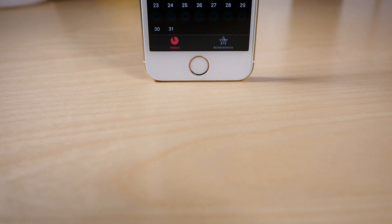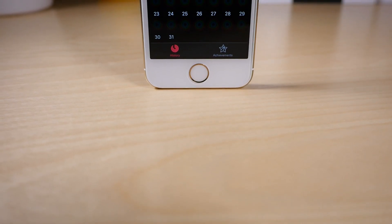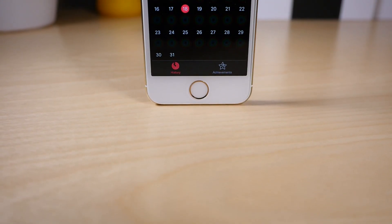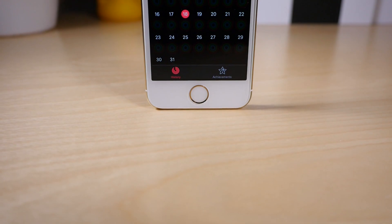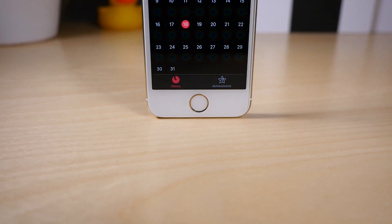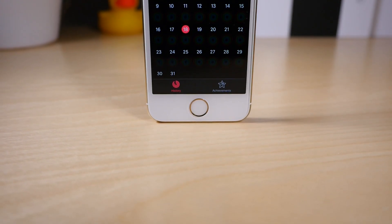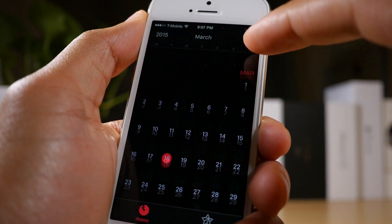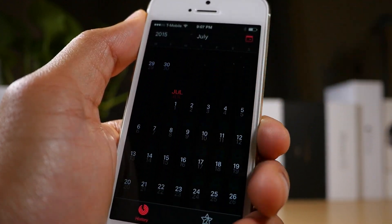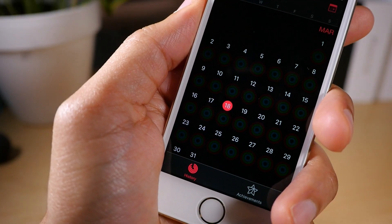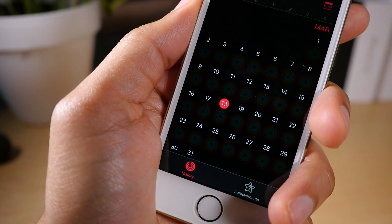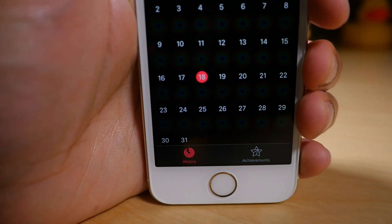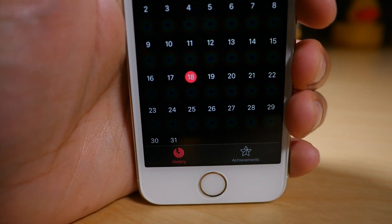It is, as expected, an application that will allow you to track activity long-term from your Apple Watch. Whereas the Apple Watch's Activity app is geared more towards day-to-day activities, this one, as you can see, is more about long-term storage for all of your activity and fitness data.